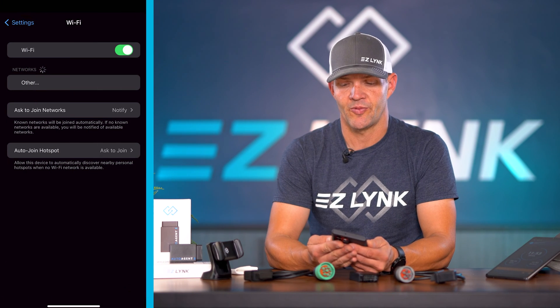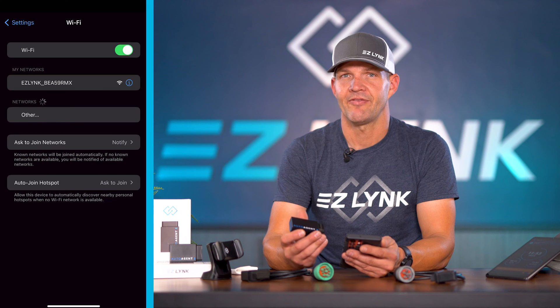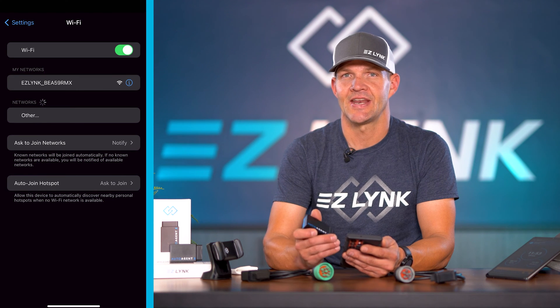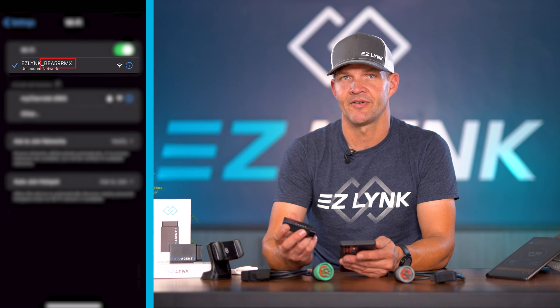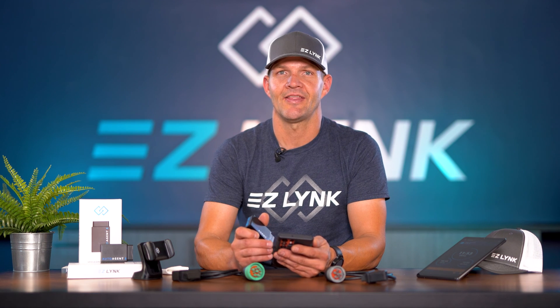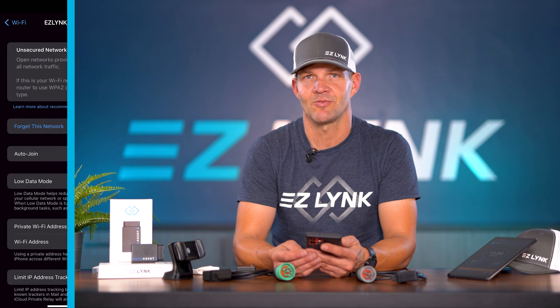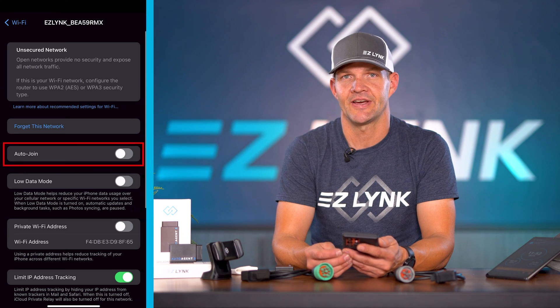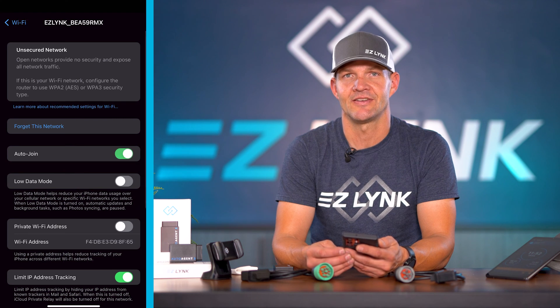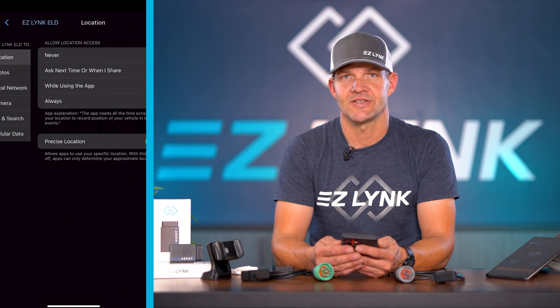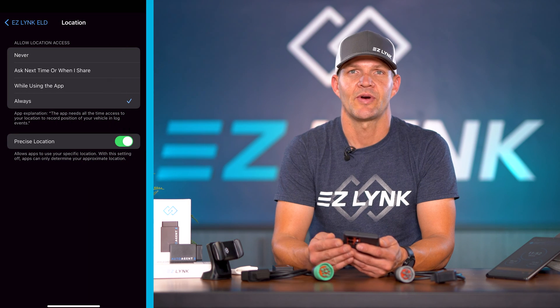We're gonna search for the Wi-Fi settings in our mobile device. The Wi-Fi broadcast from the auto agent's name will be EasyLink underscore, and then the serial number from your auto agent. It's not a hotspot — it's a connection between the auto agent and the mobile device. Once you connect on your device, you're gonna be prompted that there is no internet connection on this Wi-Fi. Do you want to connect all the time? It's probably a good idea with ELD to check that. You'll also need to go into the location settings and select track all the time.